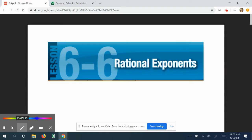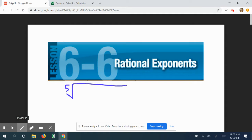Today we're going to be talking about rational exponents, and we've actually looked at the idea of rational exponents in section 6.5, and even in 6.4.